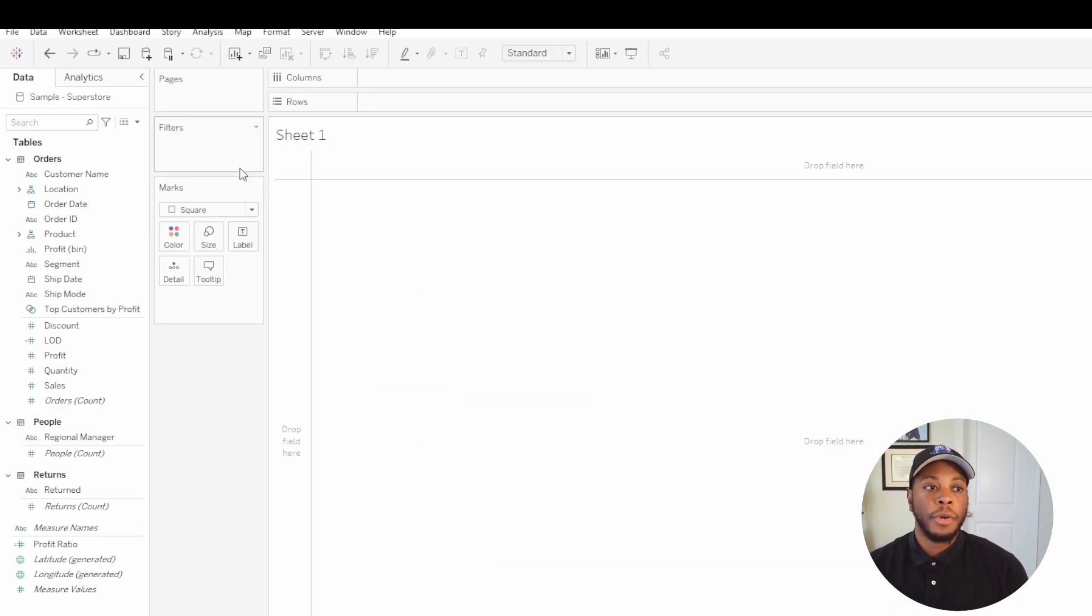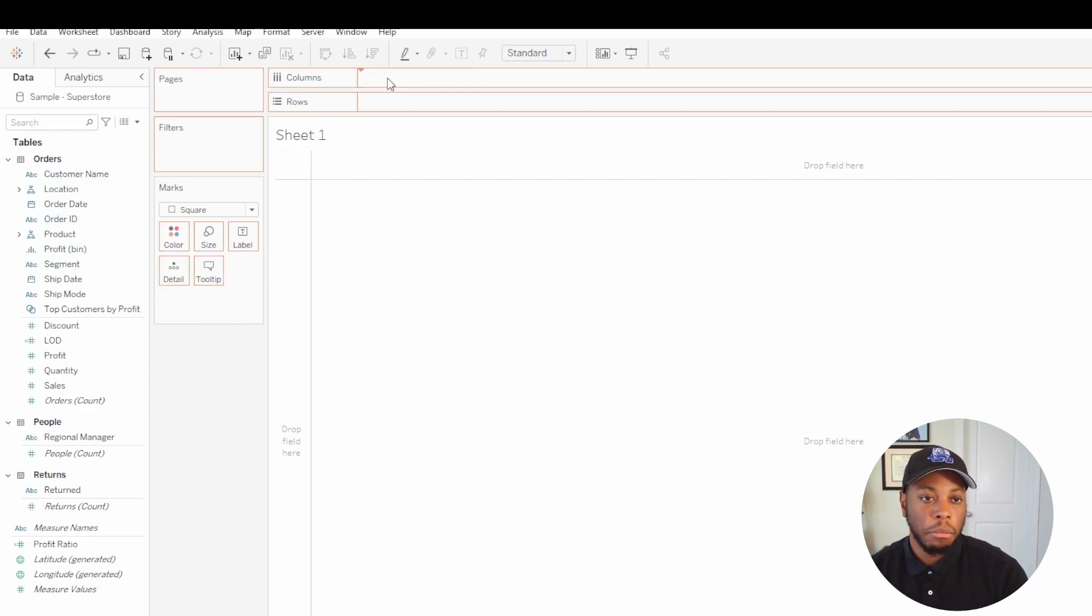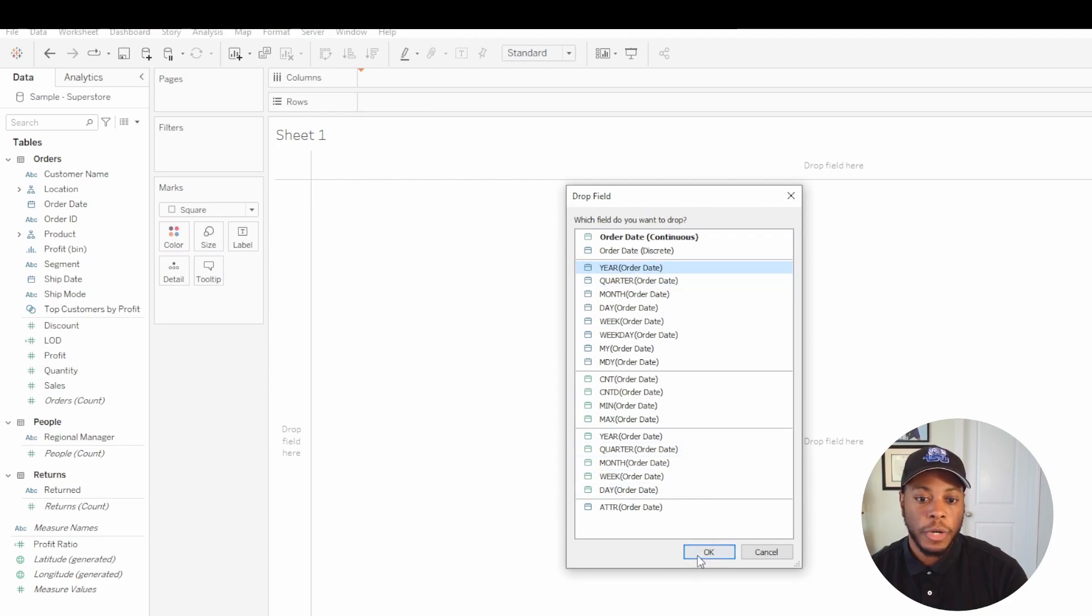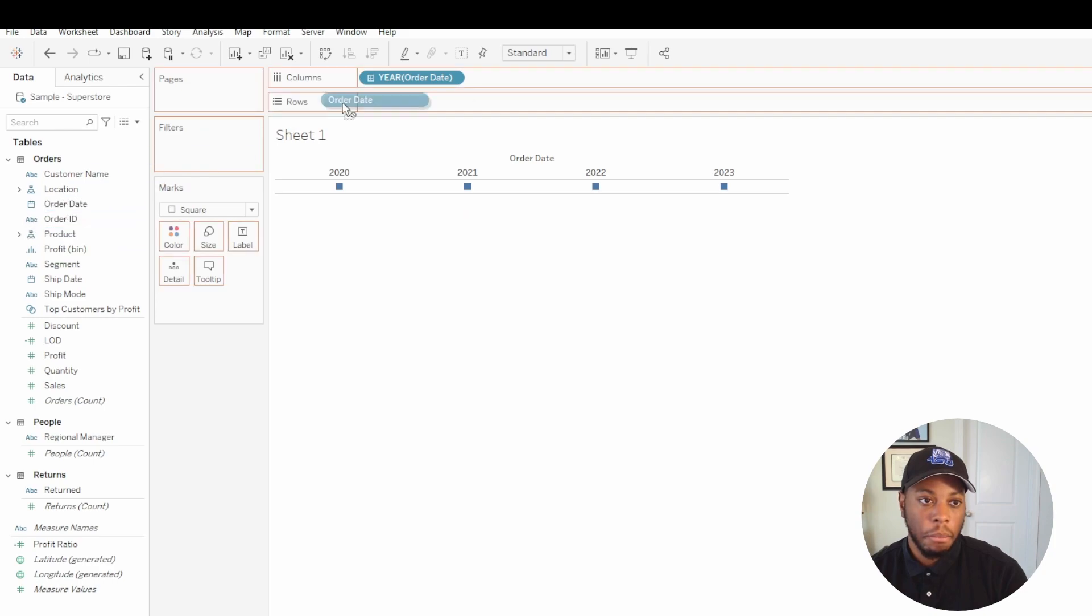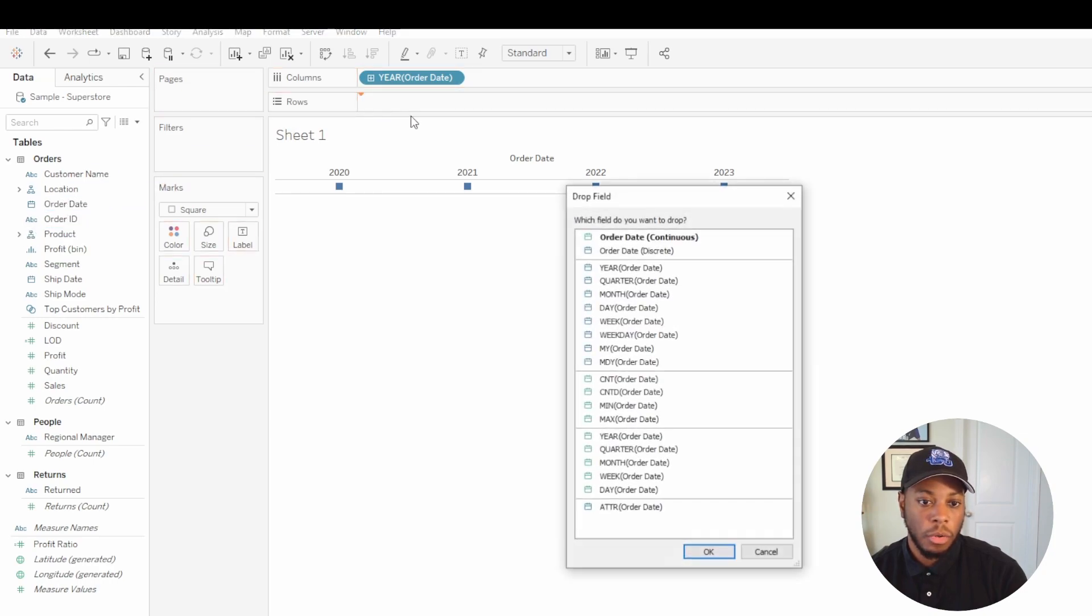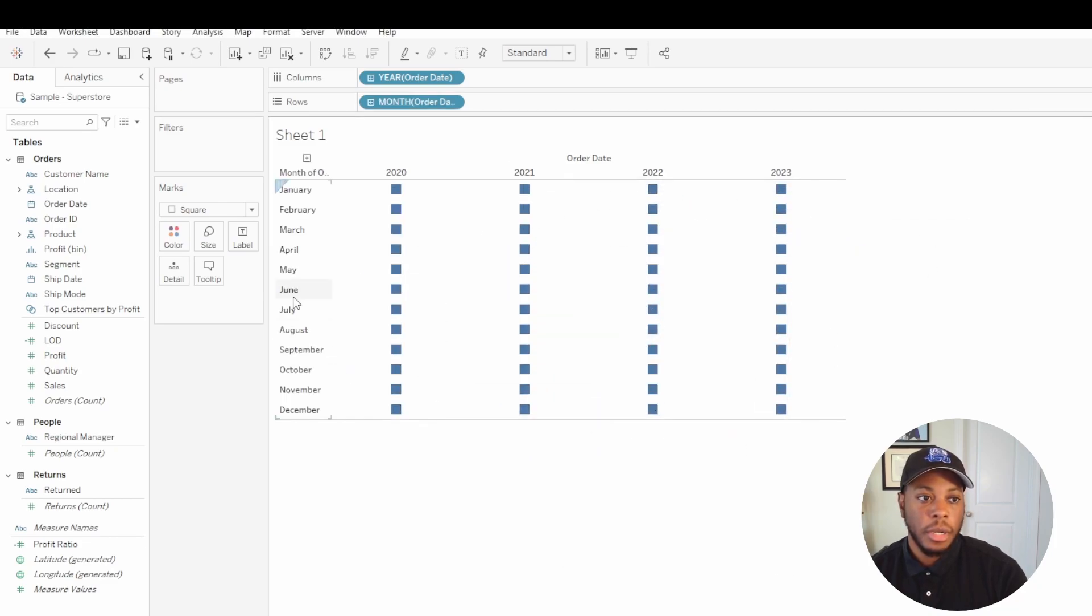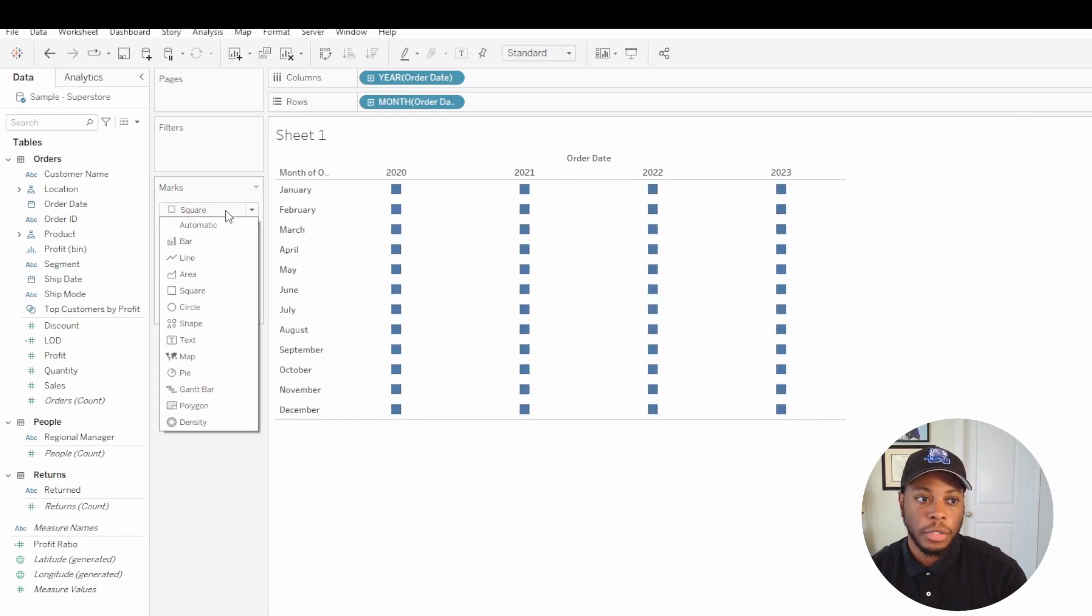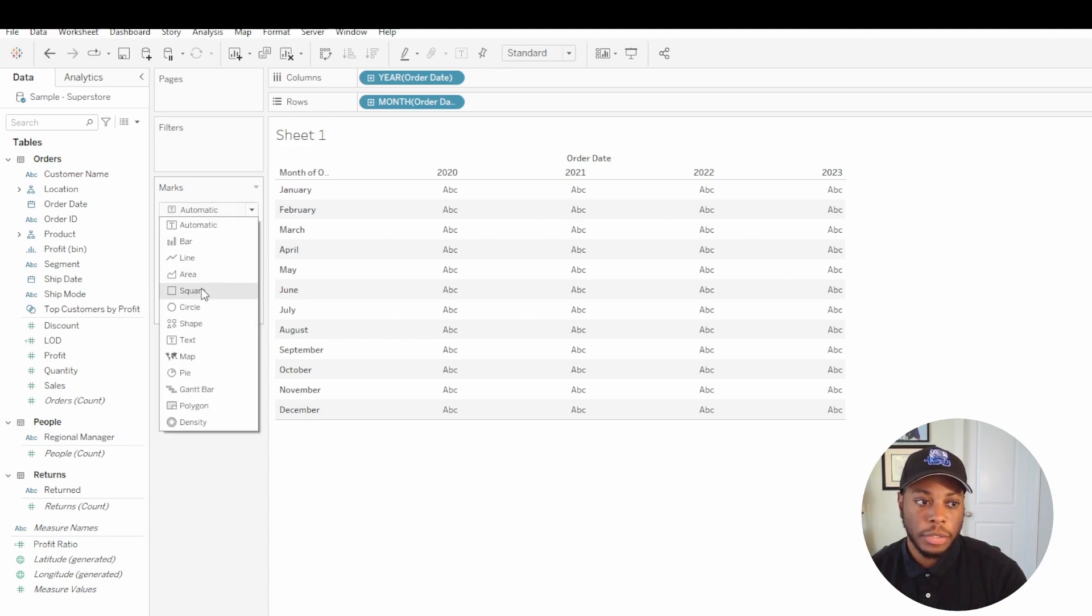So if I go to Tableau, I have my sample superstore data set. So I'll go ahead and bring in my year order date, and then I'll go ahead and bring in my month order to date. And if I click on that, we see that is here. By default, I have the mark set to square. It might be set to automatic, but go ahead and make it a square.